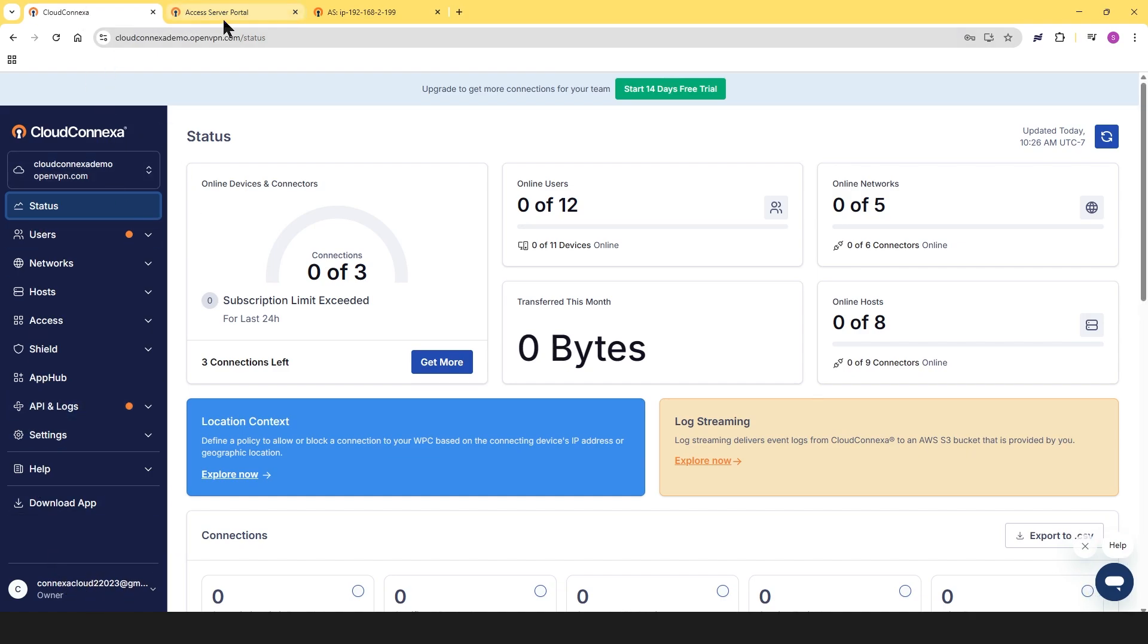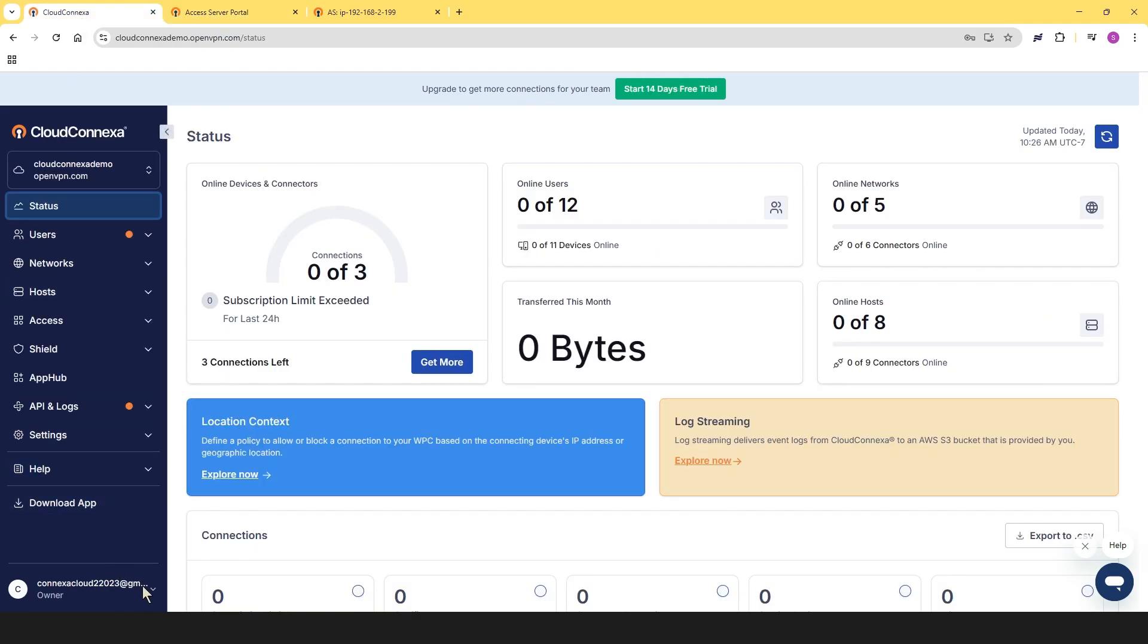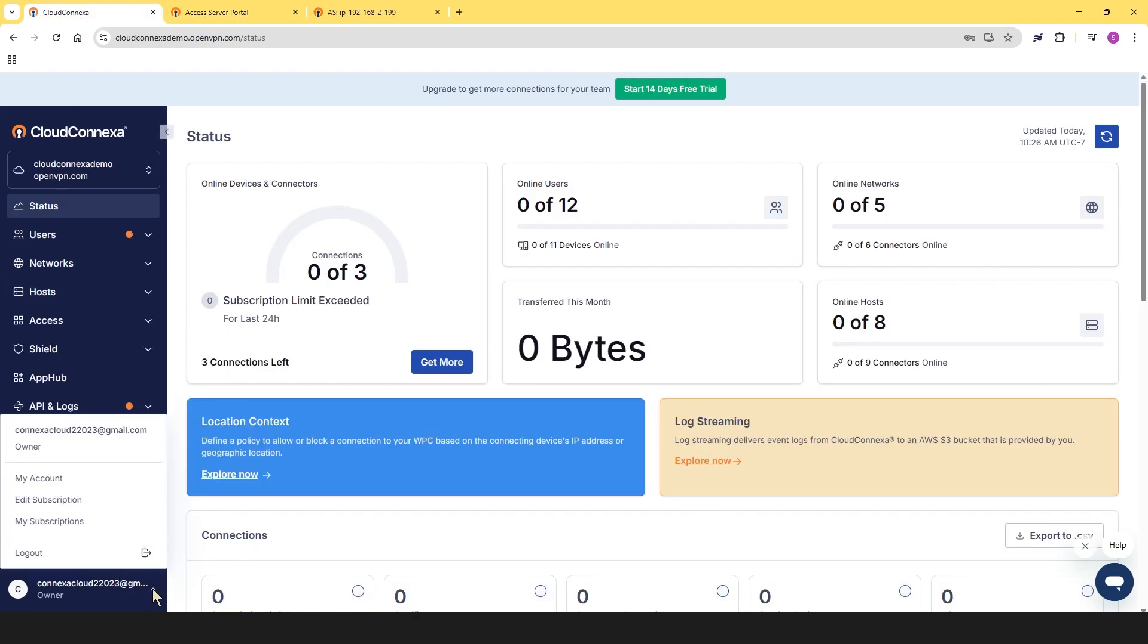Regardless of which product you're using, go to the bottom of the left-hand menu. Click the drop-down arrow next to your email address, then select My Account.